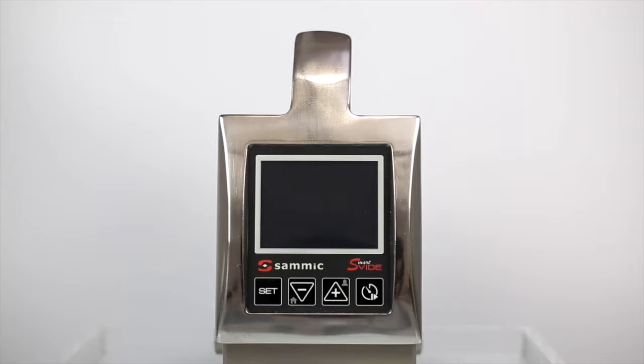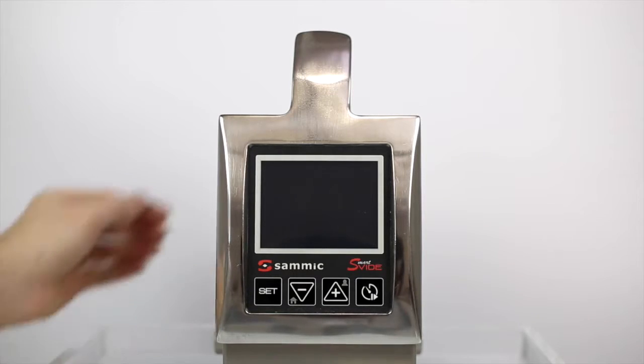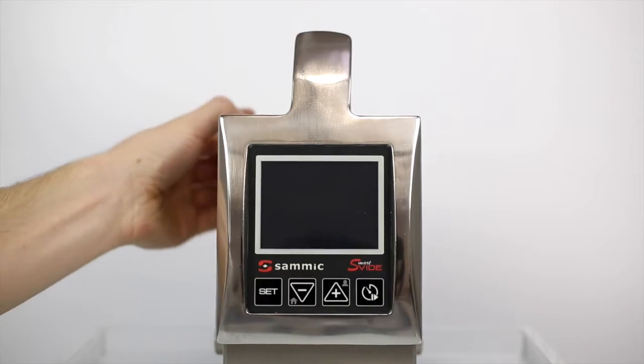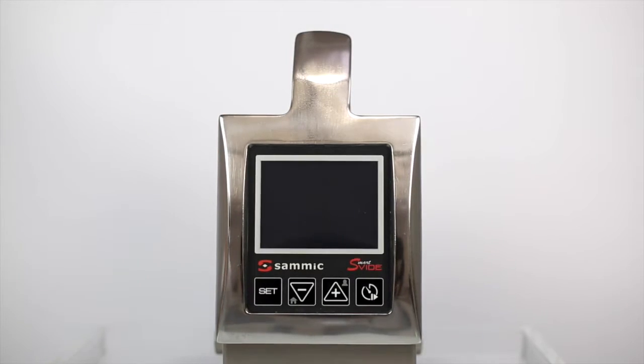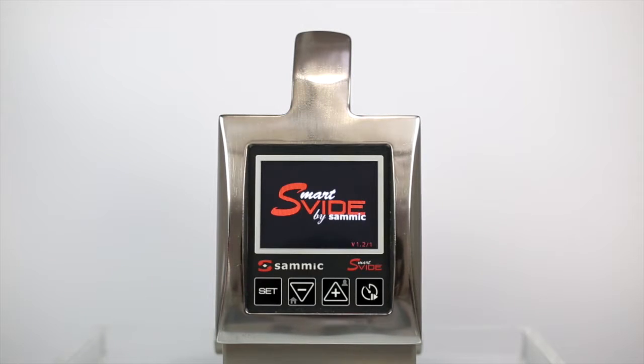When you receive your SmartVid in your kitchen, the first step is to configure it quickly and easily.